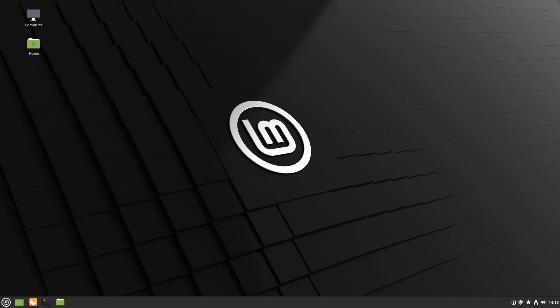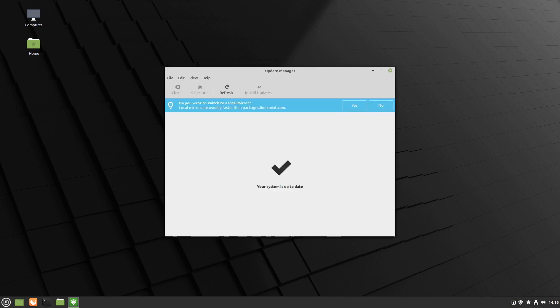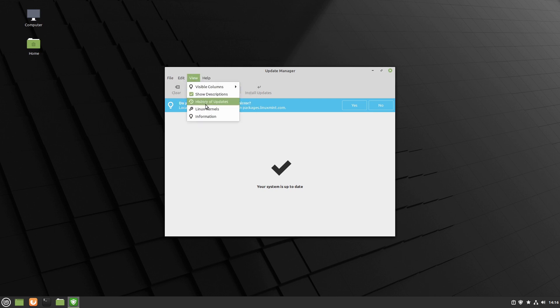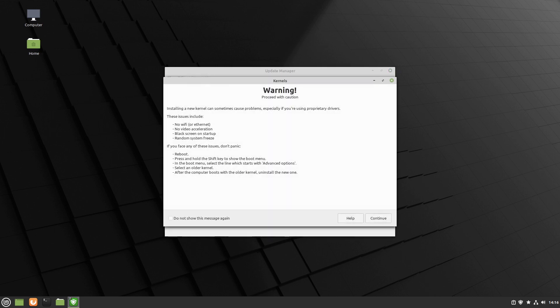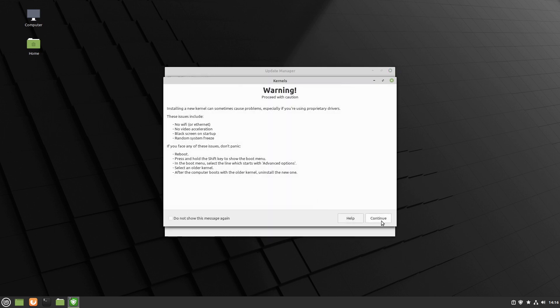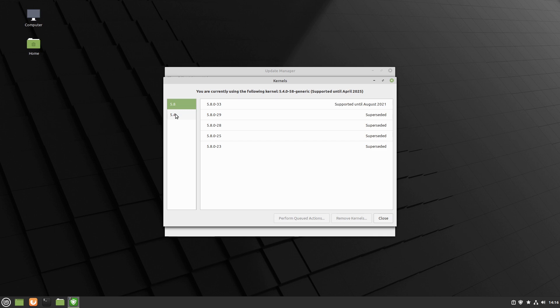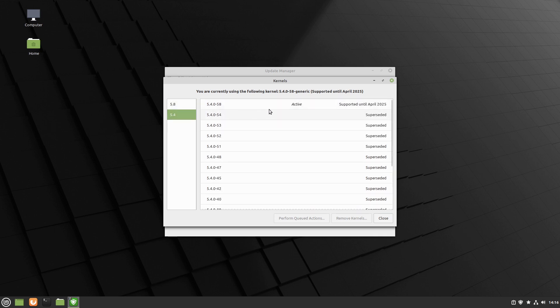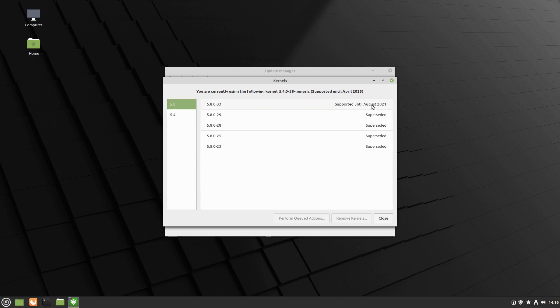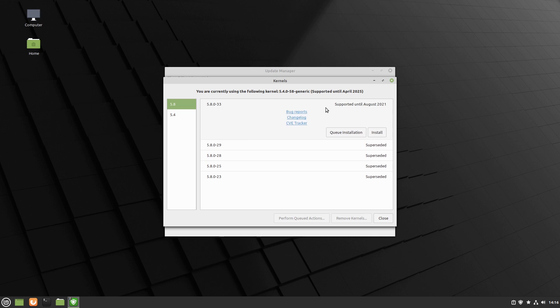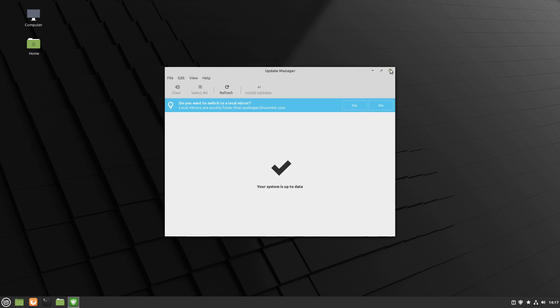Our kernel is 5.4 LTS. That is the one that is installed, and you can go up to 5.8 which is supported until August of 2021, should the world tarry that long. We have 5.4.0-58 which is an LTS supported for a number of years, but I could actually go ahead and install this one instead. I can queue the installation or I can just go ahead and install it and activate it.